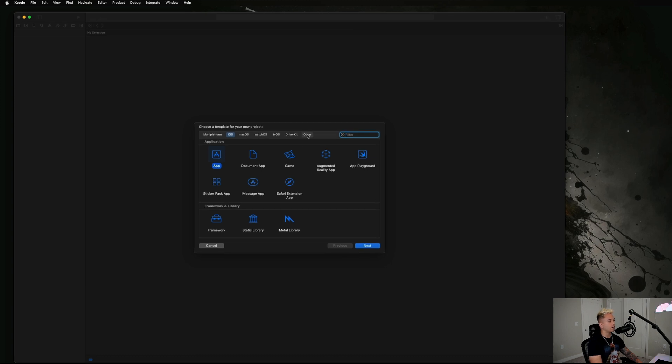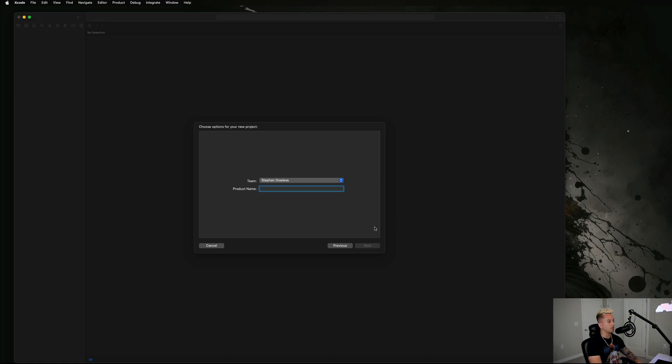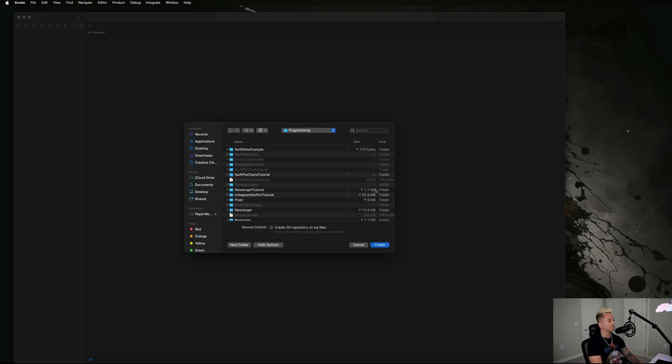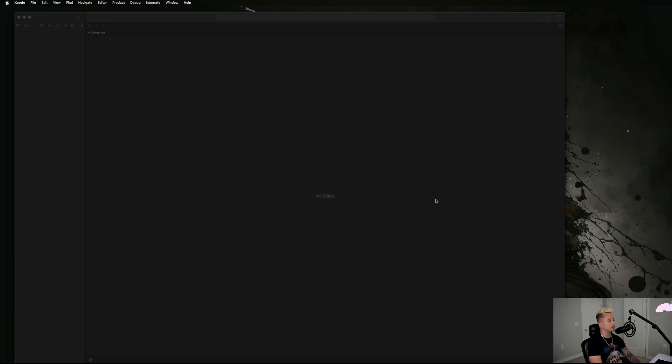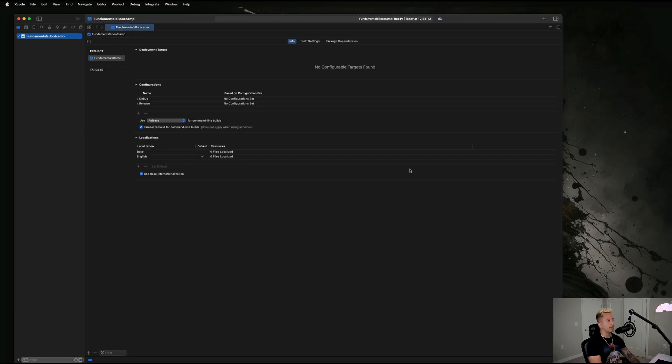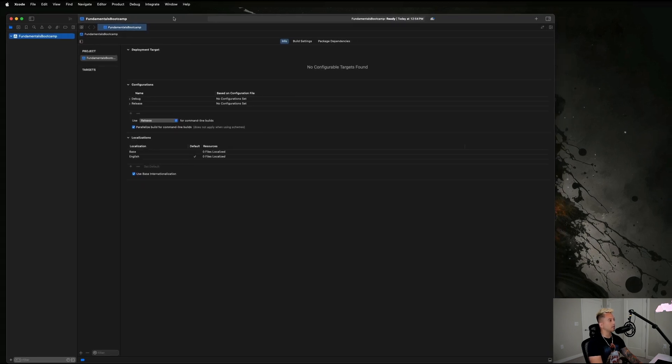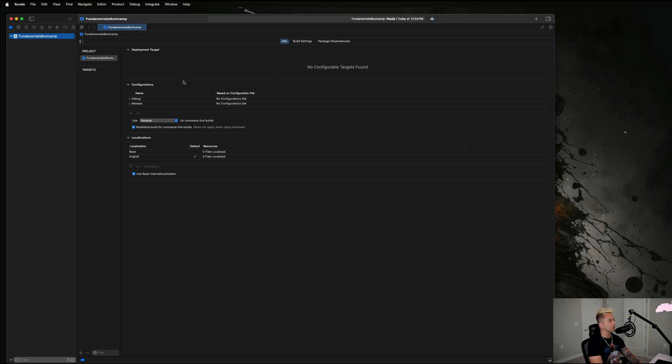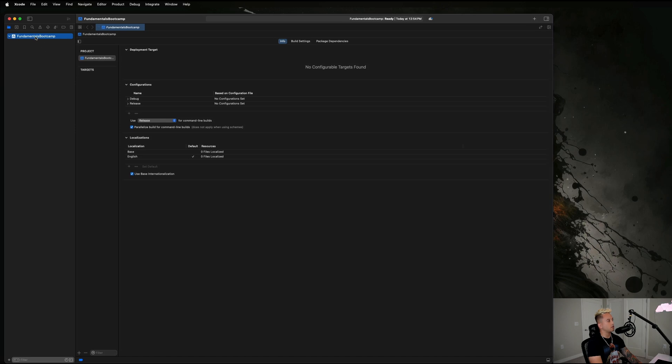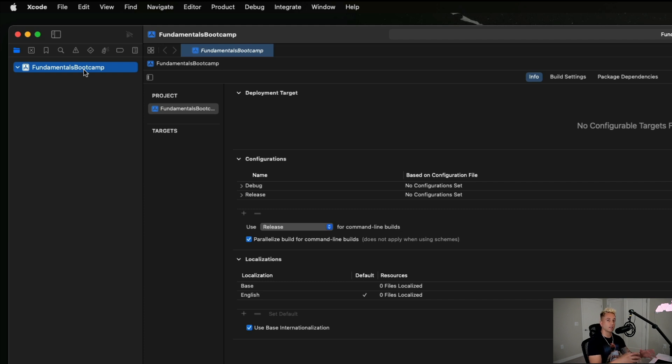We are going to go over to this Other tab right here and select this Empty option, and then we are going to hit Next. I'm going to call this like Fundamentals Boot Camp and hit Next, and then just hit Create. You could add that to any sort of project directory that you want. This is what Xcode will look like. Now don't worry about anything that you see here. What I want us to do is start by going over to this menu on the left-hand side, and we're going to be creating our first coding file that we're going to pick up with in the next video to get started with actually writing some code.